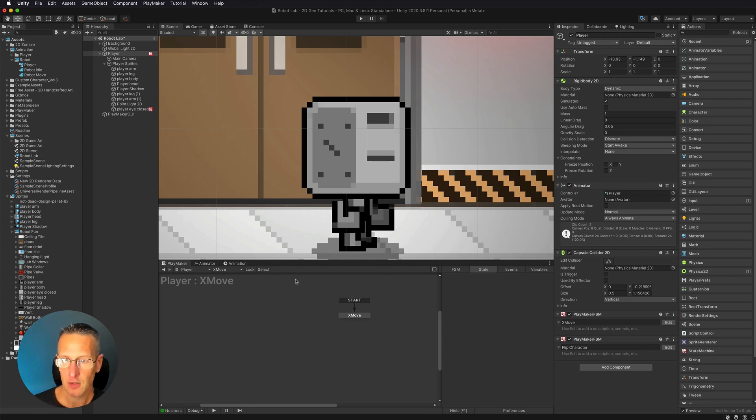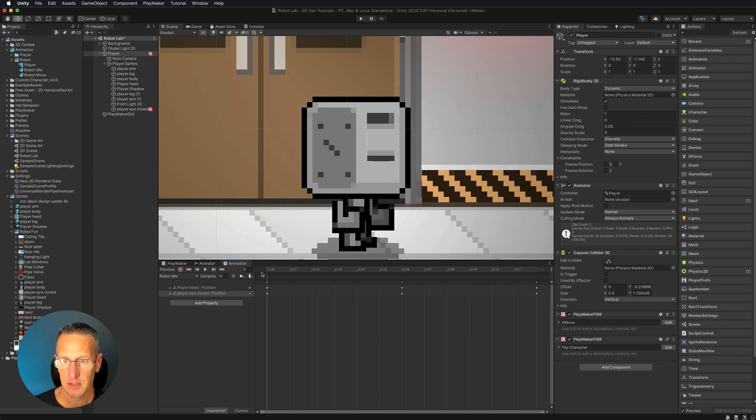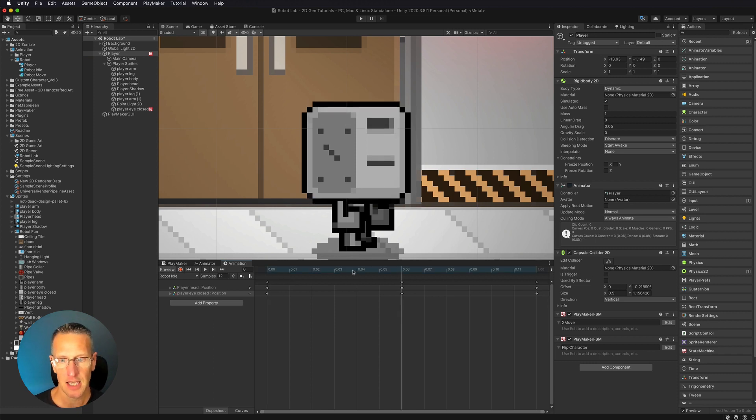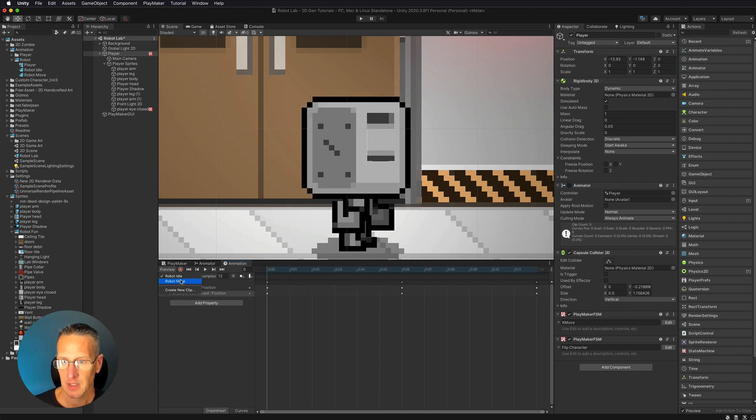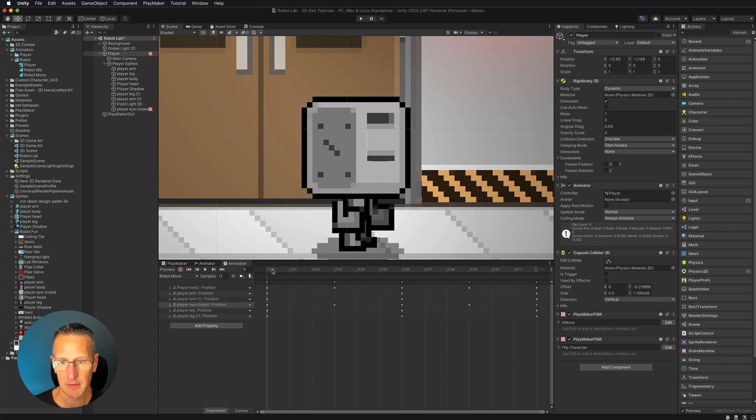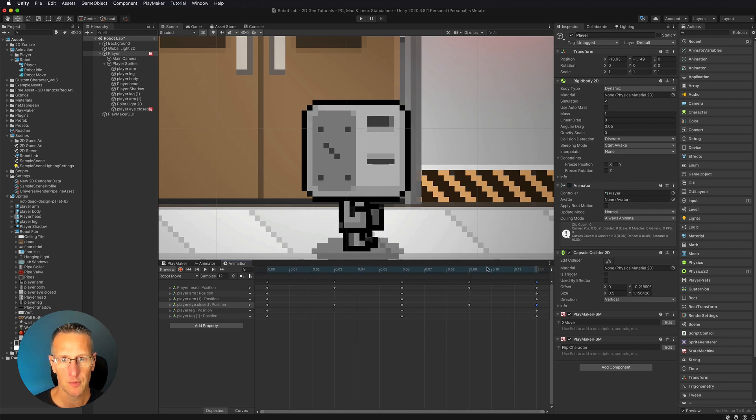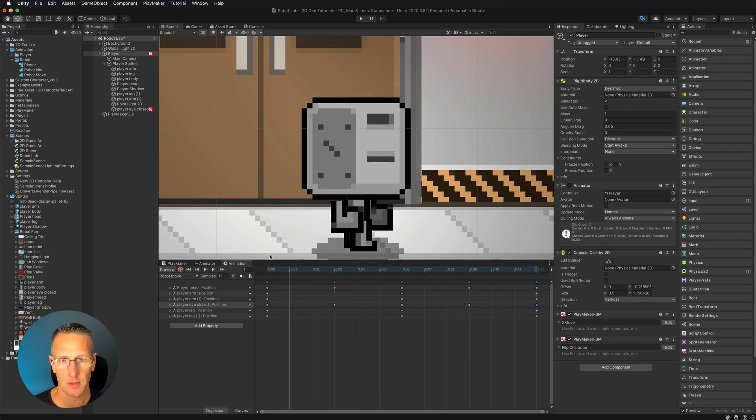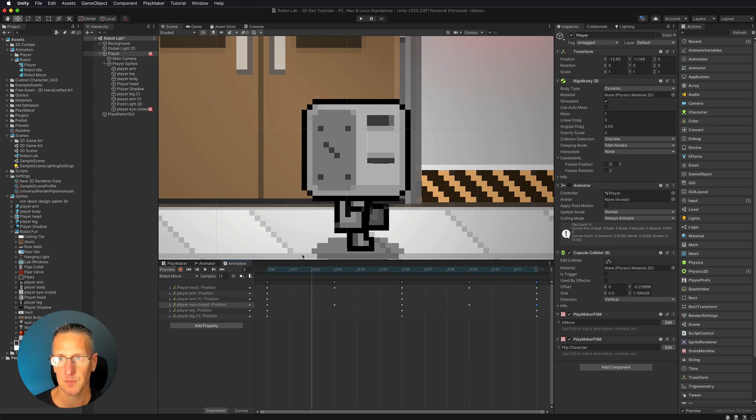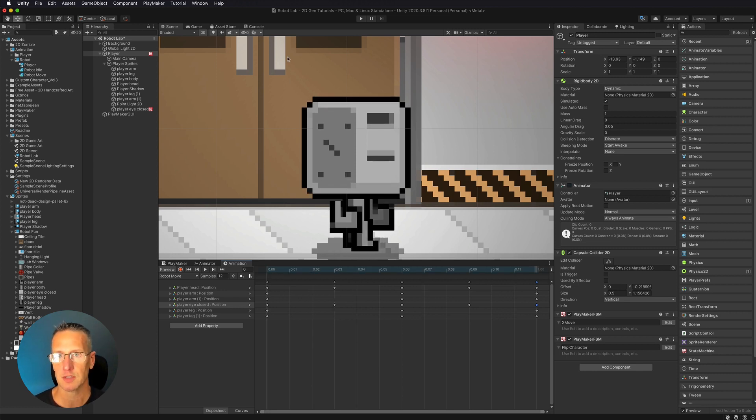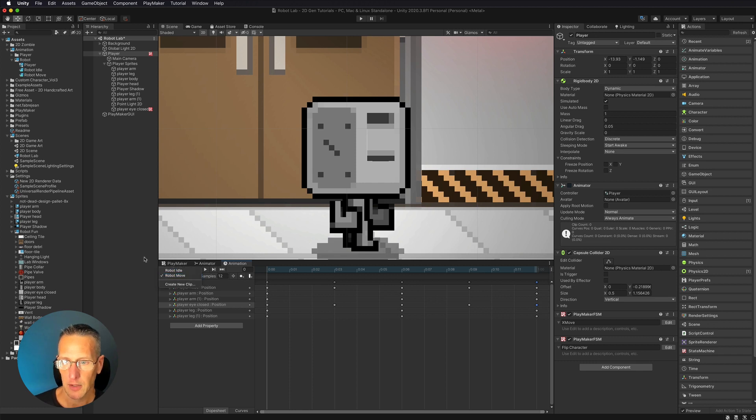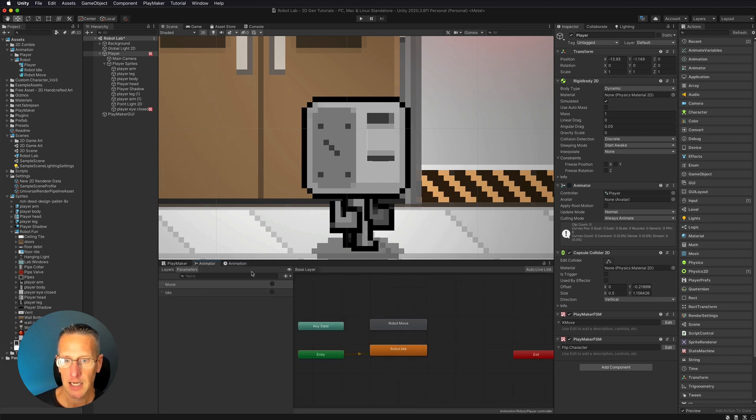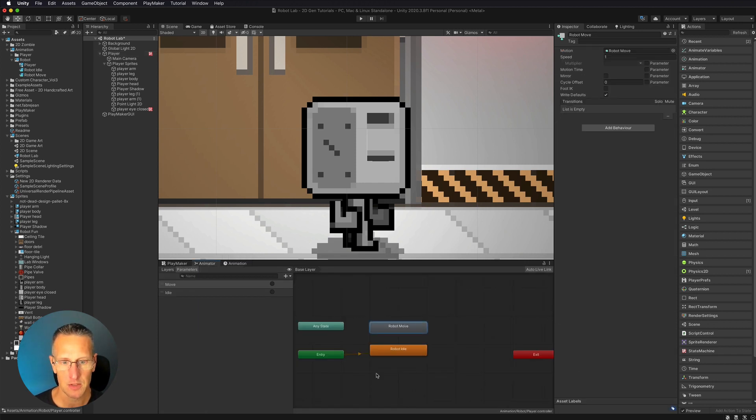So I currently have the player already animated. So if I look in my animation, you can see that I have a robot idle, and it's just the head moving up and down. And then I also have a robot move, which is the character walking. It's a very simple walk sequence. And these are called robot move and robot idle. So if we look at the animator, I have both of those animations in the animator.